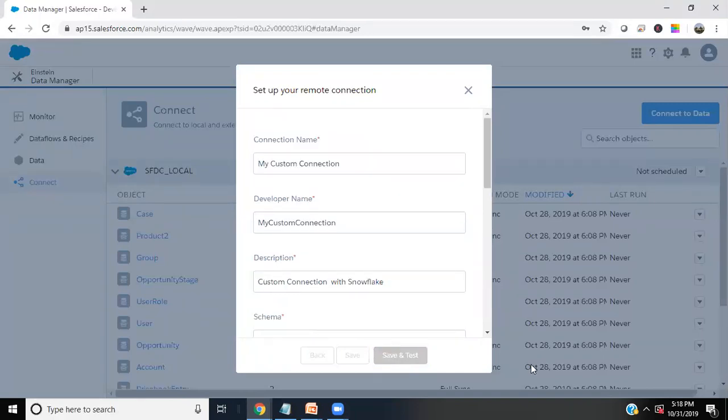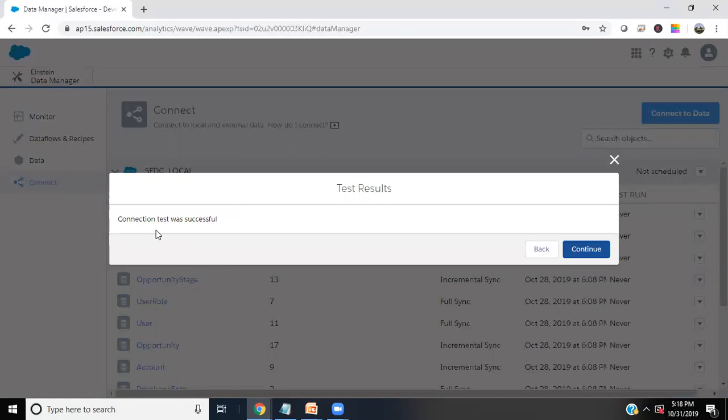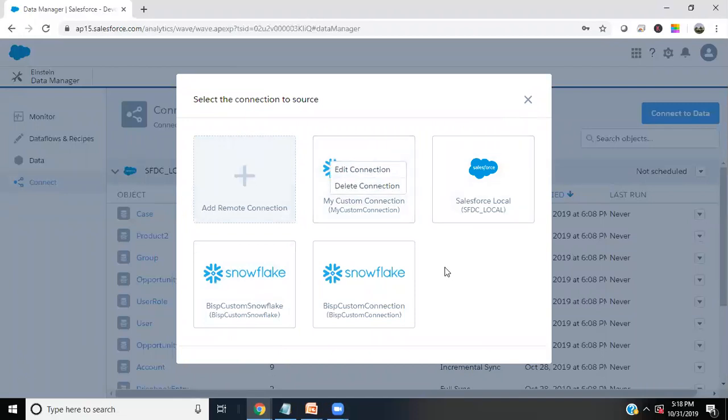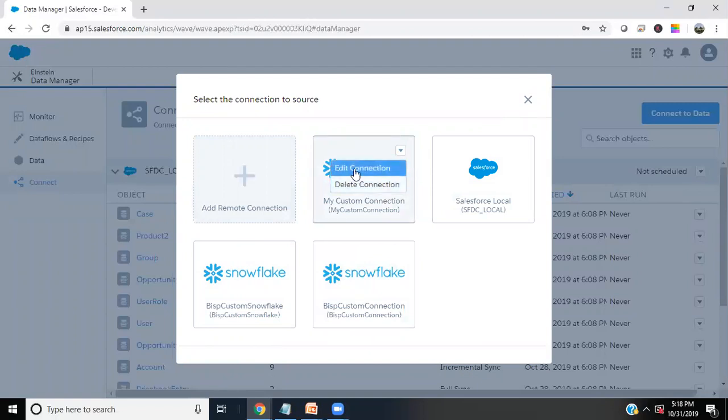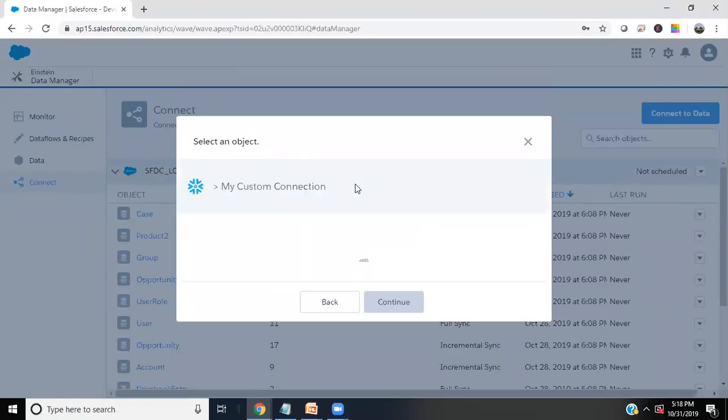Now we can click on save and test. As you can see, once the connection is successful, it will throw a message that the connection test was successful. It means we have successfully established connectivity with our Snowflake data. I click on continue and the Snowflake data, that's the connection we used just now, my custom connection. Any connection which we don't need, we can edit connection or we can delete connection as per demand. I click on my custom connection, that's the connection we need.